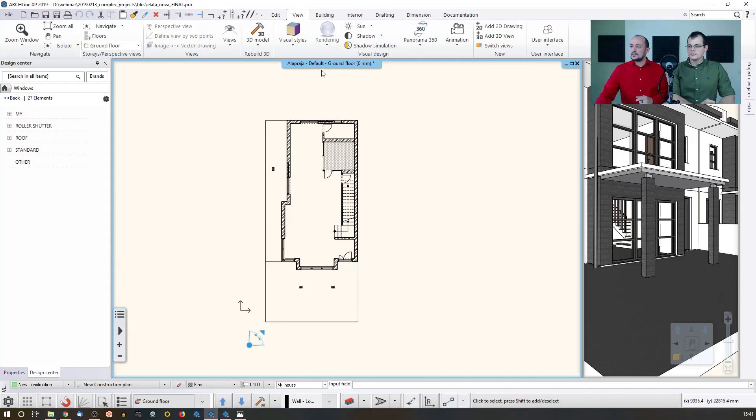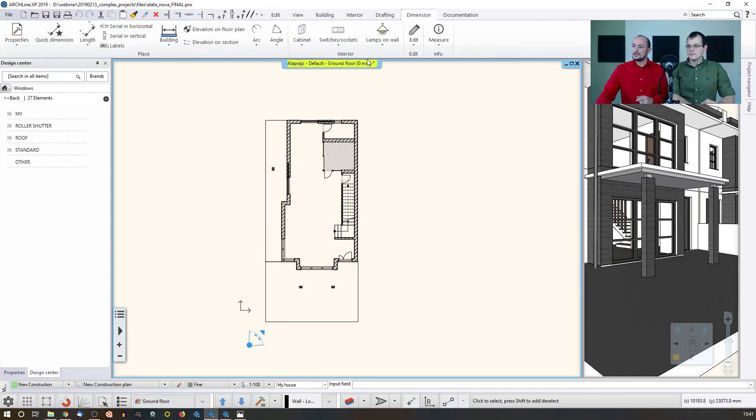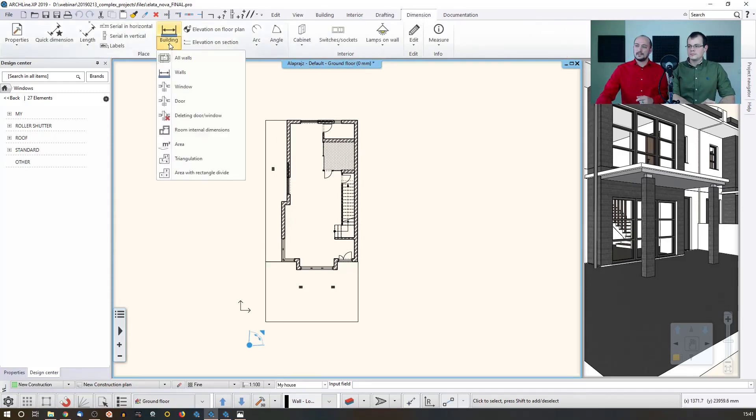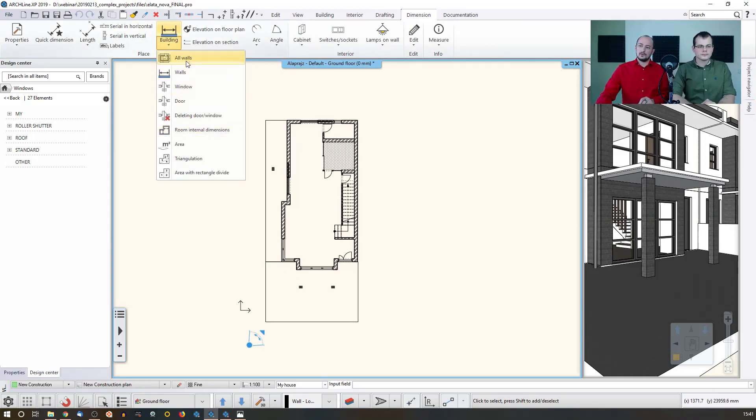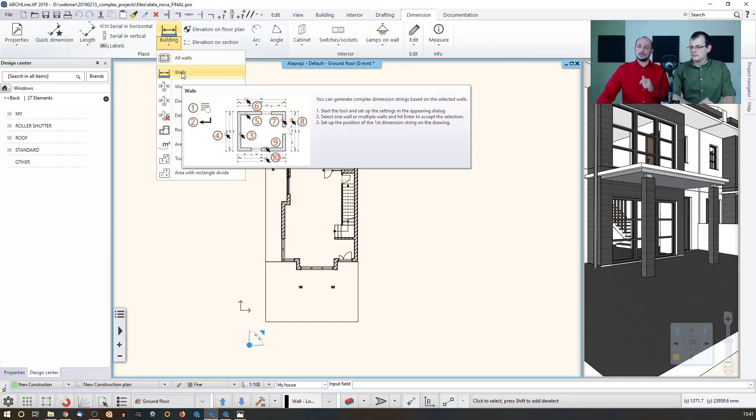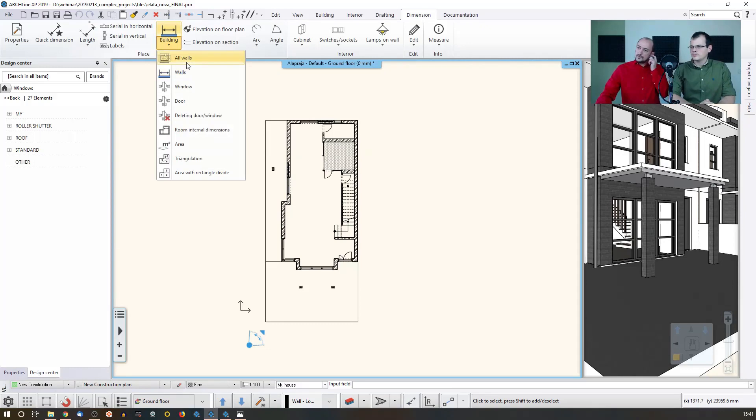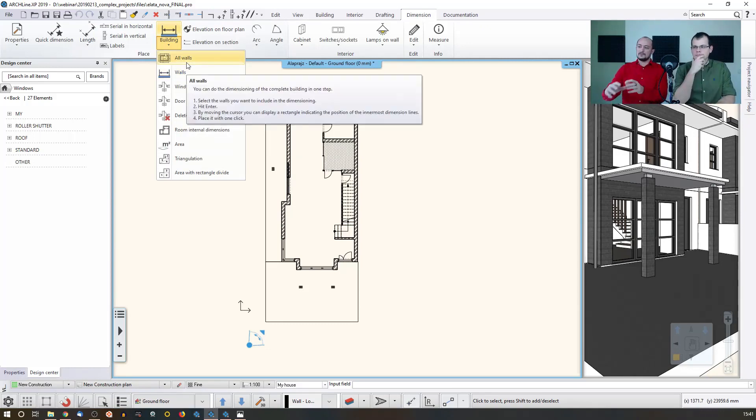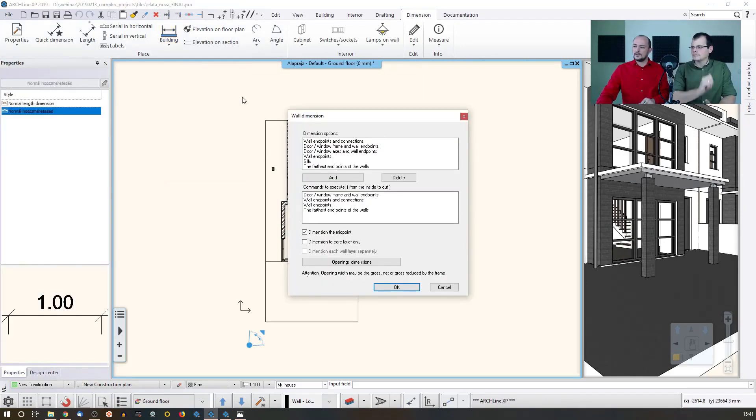Now let's just go to the dimension, and there is something called building. There are several tools here, but now I'm about to talk about the walls tool. Let's just go with this one because I would like to measure the whole building around.